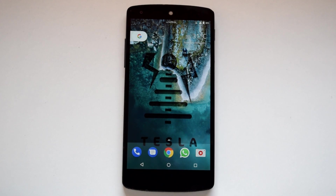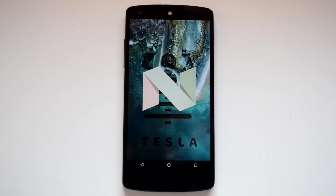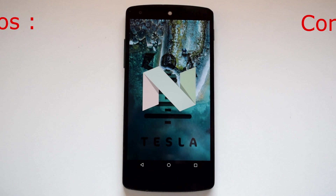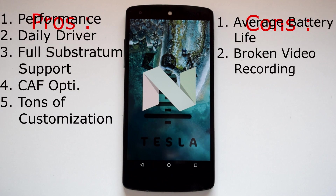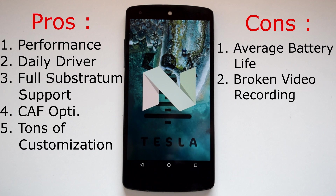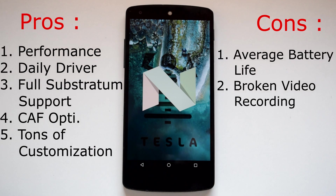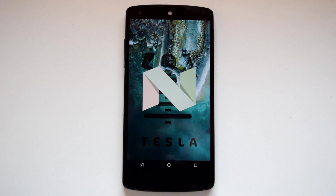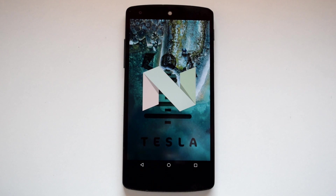I just wish they would fix the broken video recording bug really soon. So it's time to wrap up the review of Tesla ROM for Nexus 5. To summarize, here is a list of pros and cons of Tesla ROM. Let me know what you think in the comments below, and smash that like button if you find this video informative. Share this video and subscribe to my channel for more such videos.